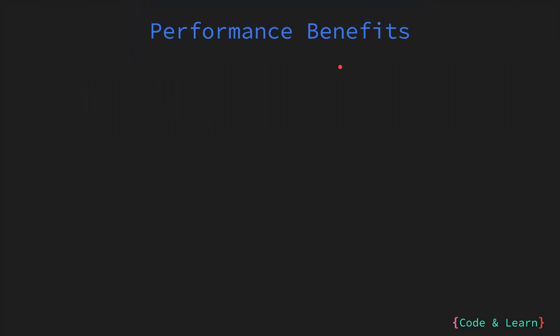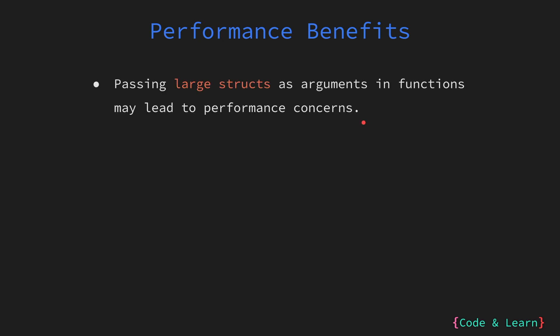Next, let us talk about some performance benefits of using pointers. When you pass a large struct as an argument to a function, it can be inefficient in terms of memory and performance. This is because the entire structure needs to be copied over to the function, which can be resource intensive.